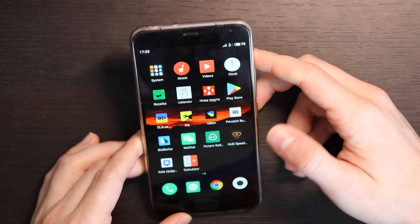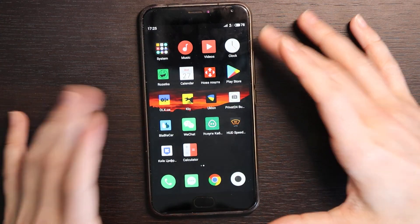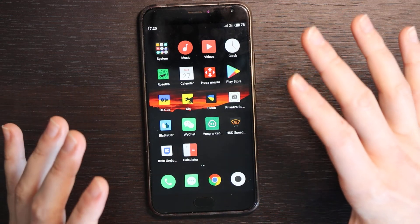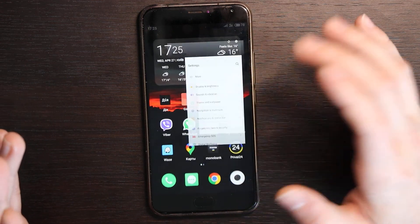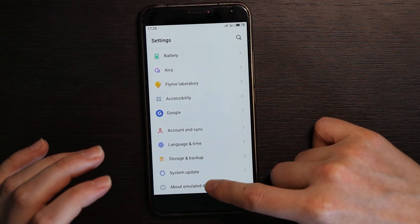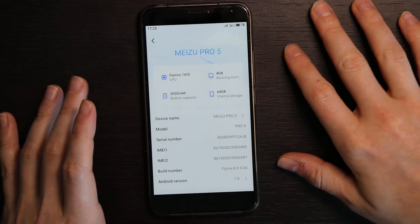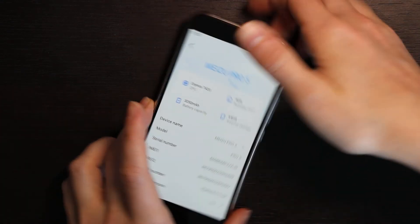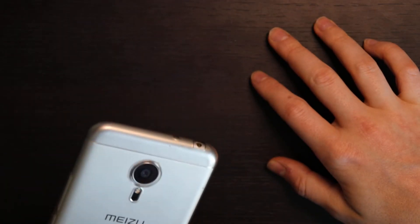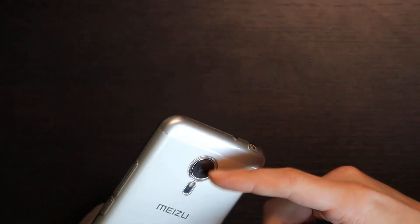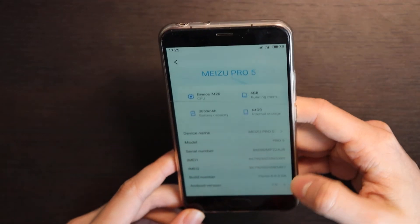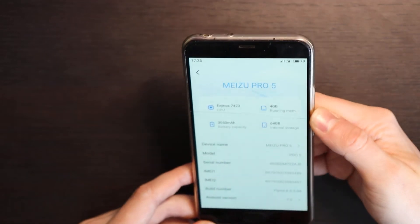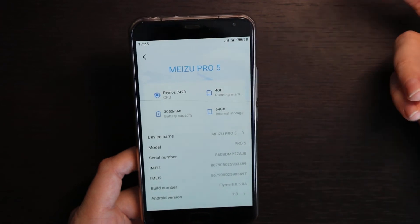So to sum up, this phone even in 2022 can be used quite normal. It has again 4 gigs of RAM, 64 gigs of memory, the processor of 8 cores, the screen is 5.7 inch AMOLED screen. Camera is fine, of course it's not suitable in the dark mode but still it's not bad. It has laser focus. So basically this phone with Android 7 and with this Flyme 8.05 is still using quite well.